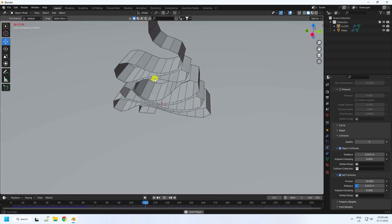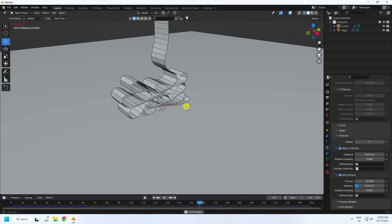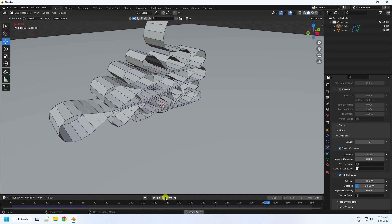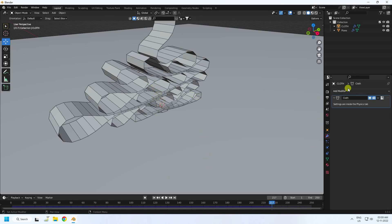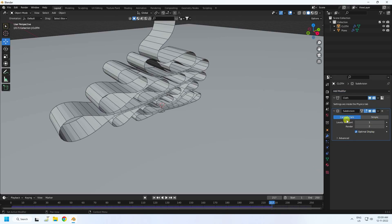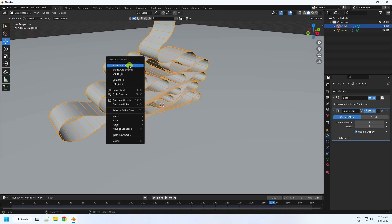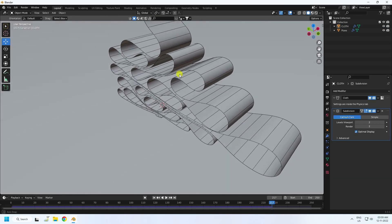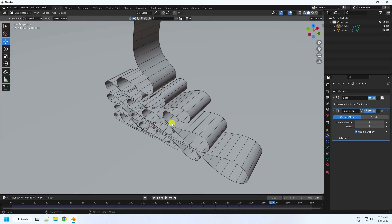Go back and play. See, that's my beautiful cloth — it looks really good! Now I'll apply a Subdivision Surface modifier for more smoothness, set level to 2, and right-click to Shade Smooth. See, it's safe and smooth.